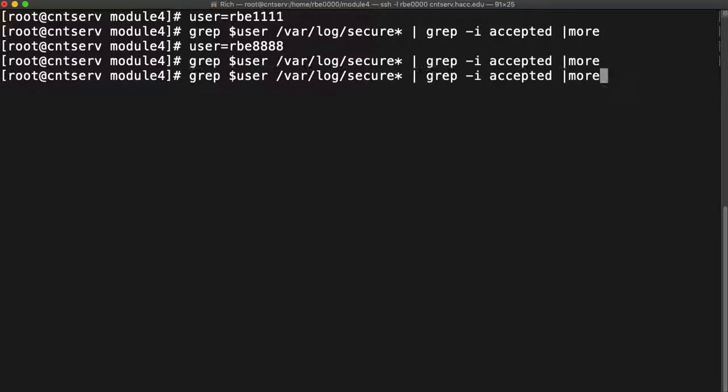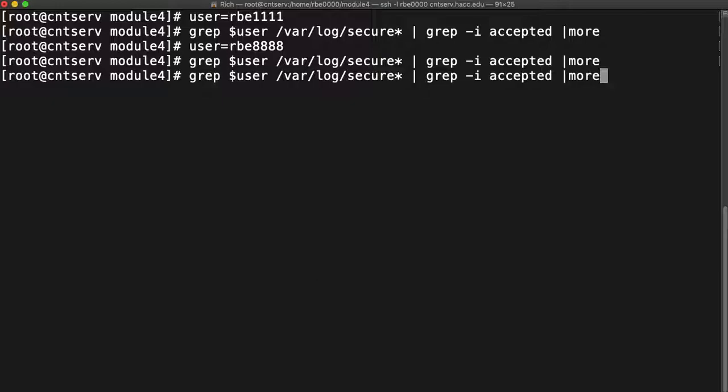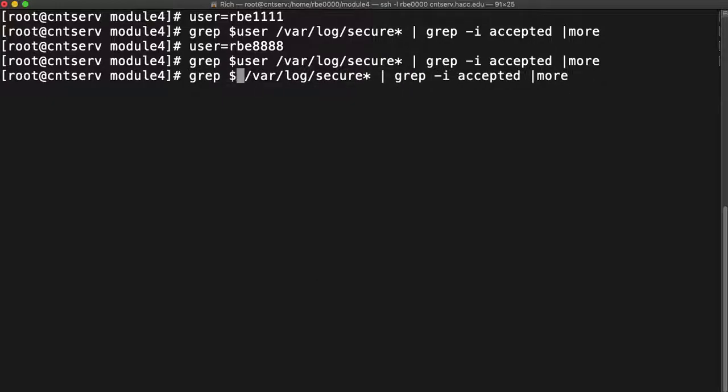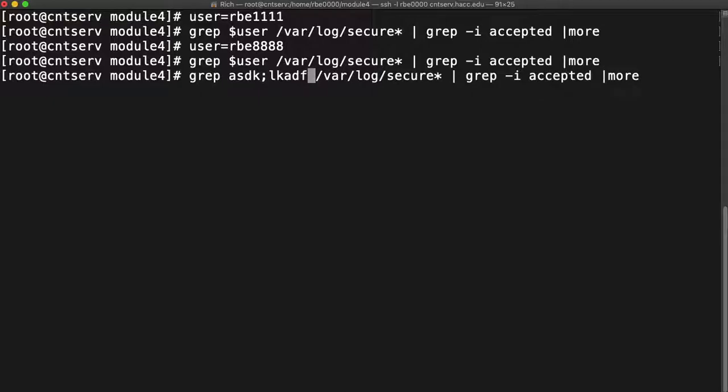You might be thinking geez Rich that's next level laziness. You only use the variable to save yourself from having to go over 60 characters. Yes you're right. And you can even do it faster. If you hit control A that takes you to the beginning of the line. So then it's only like 10 characters I save myself.